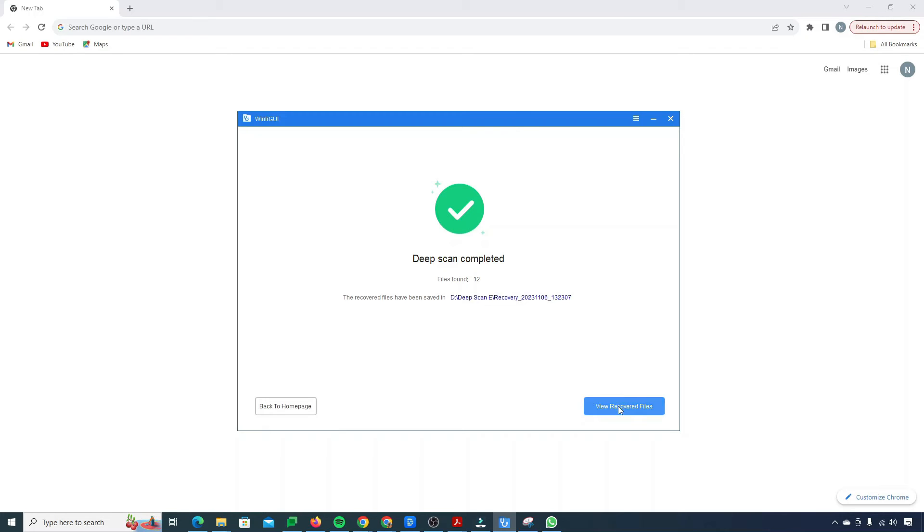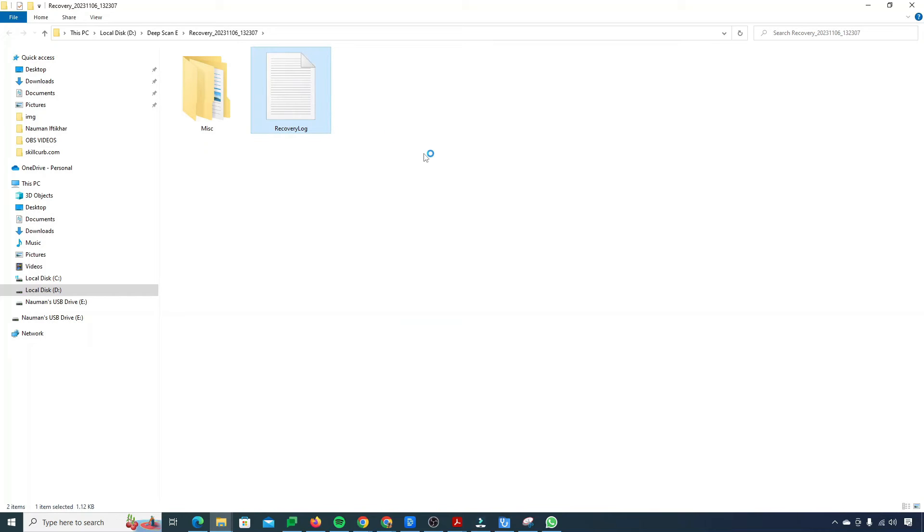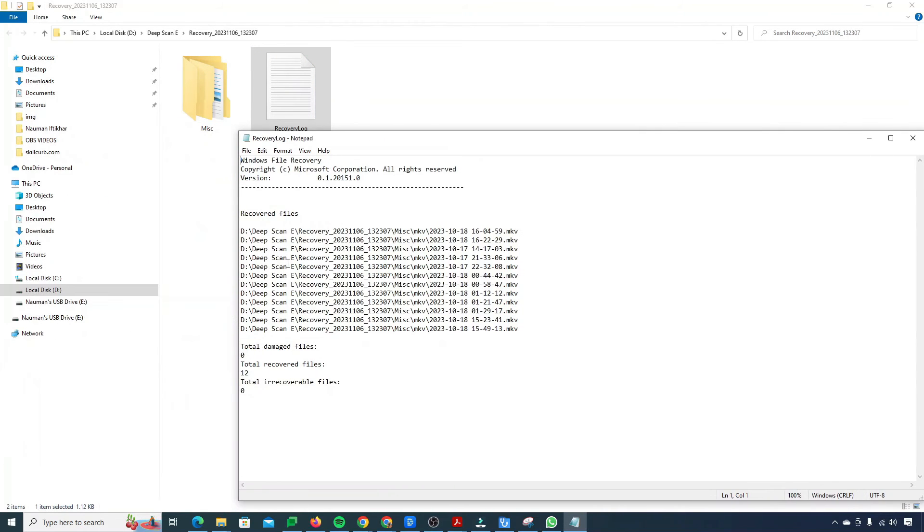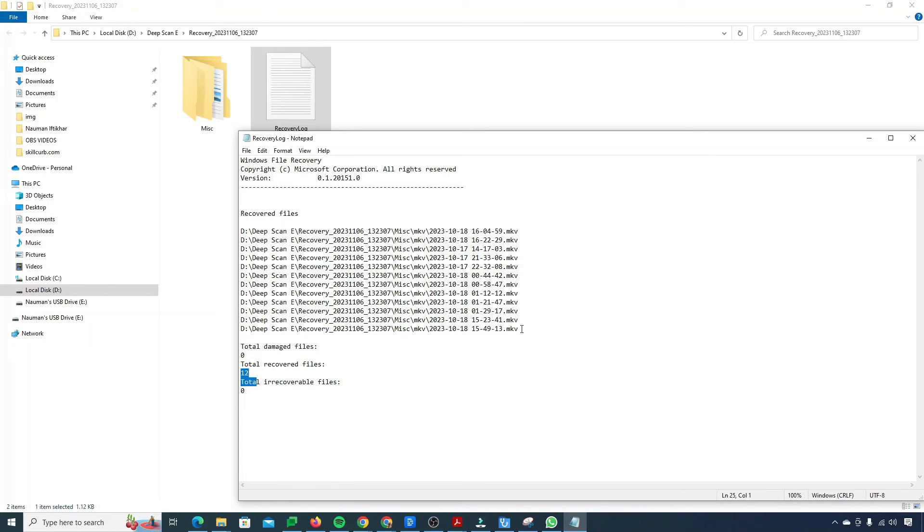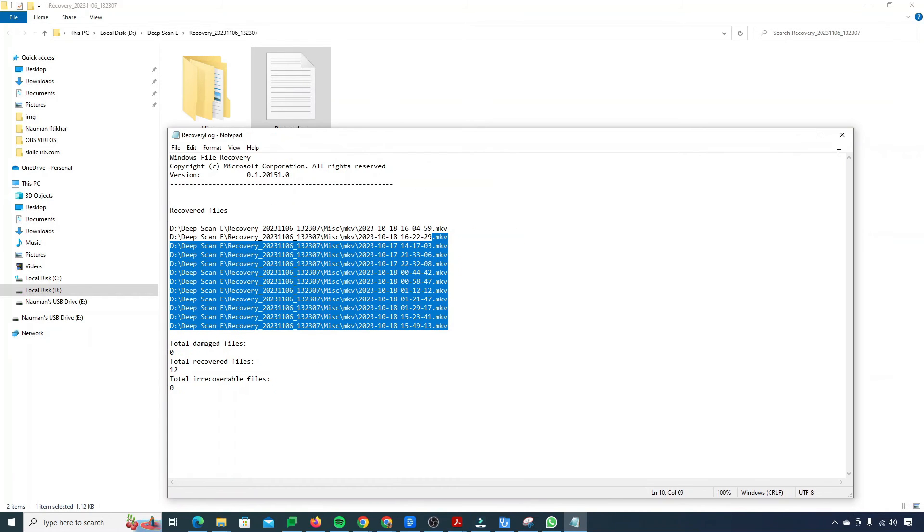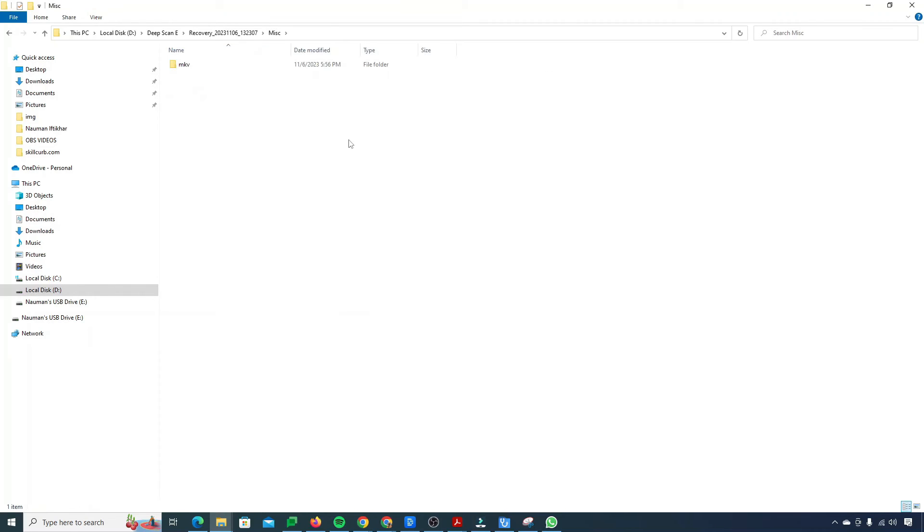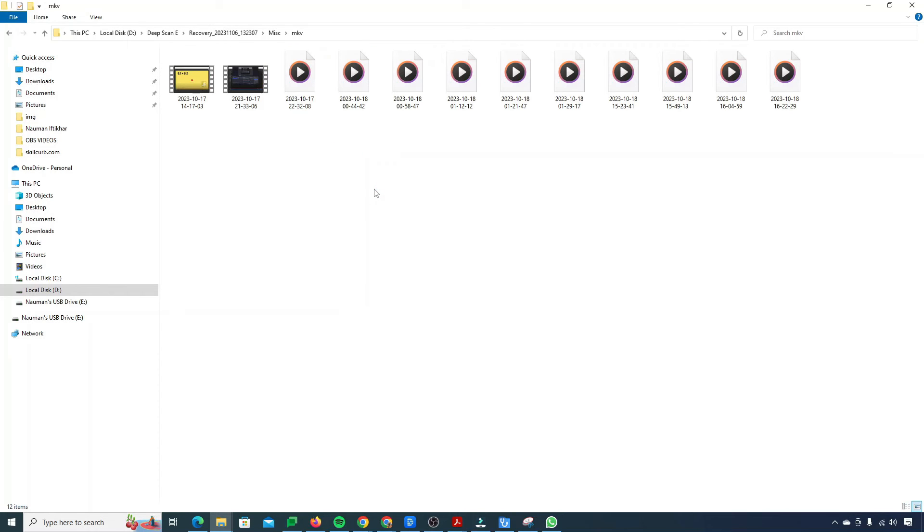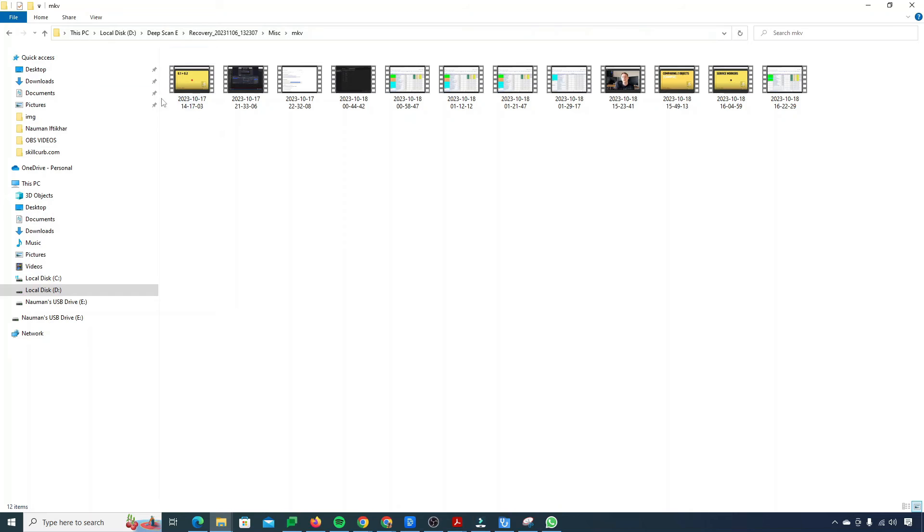If we just click on view recovered files, it will open up my folder. This is my folder, you can see right over here. I have two files. One is the recovery log. Let me just open this thing and see what it recovered. It actually recovered 12 video files. You can see that the extension is .mkv. If I just go into my miscellaneous folder, there is the folder of mkv extension. If you open this, you see that all of my videos are successfully recovered in this folder. You can see right over here.